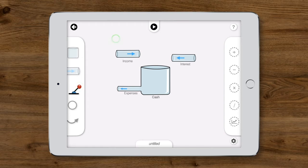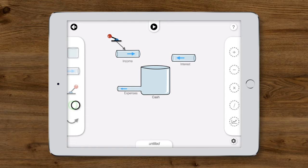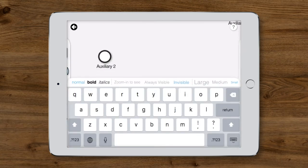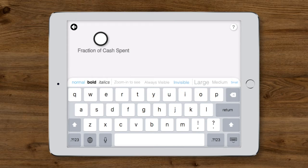We'll add a lever and connect it to the income pipe. Two auxiliaries will determine the interest and expense flows. The first is the fraction of cash spent each year. And the second is the annual interest rate.